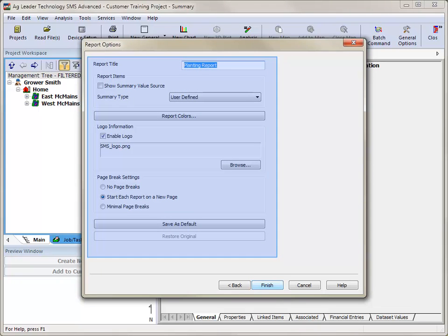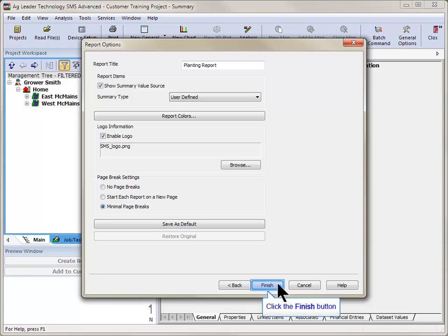After making changes to the title, summary source, colors, logo, and page break settings, click Finish to generate your report.